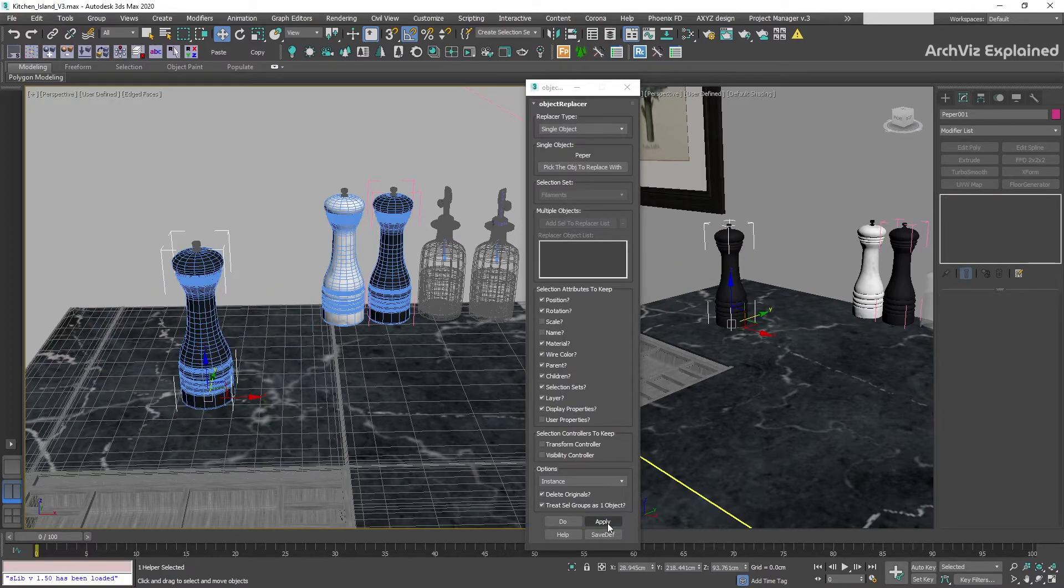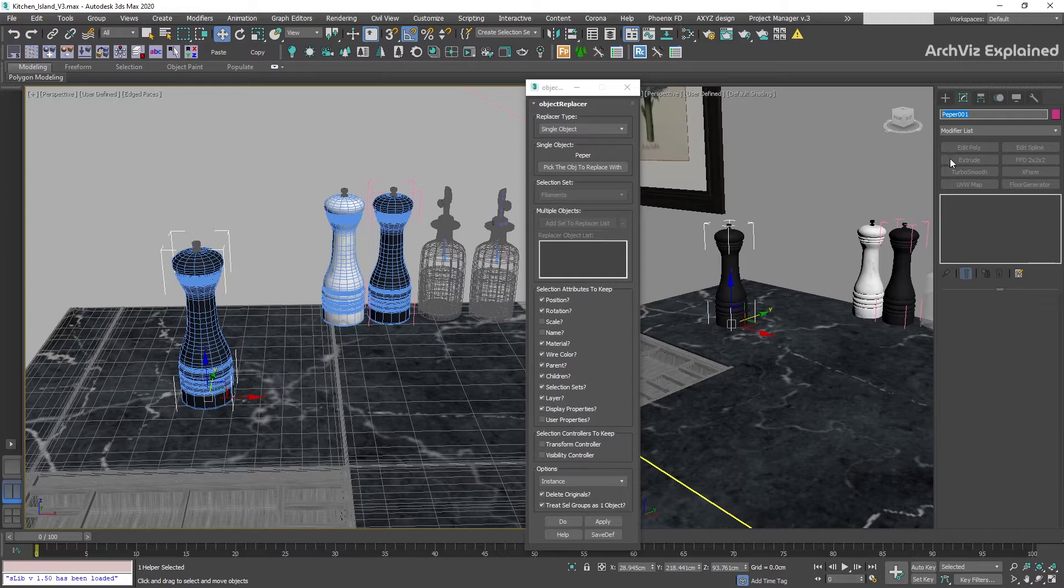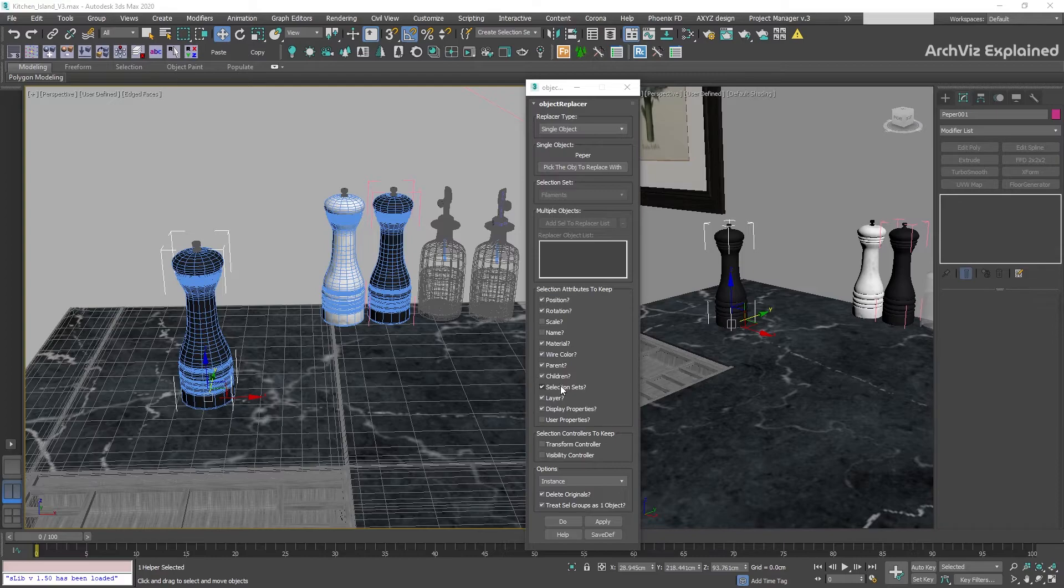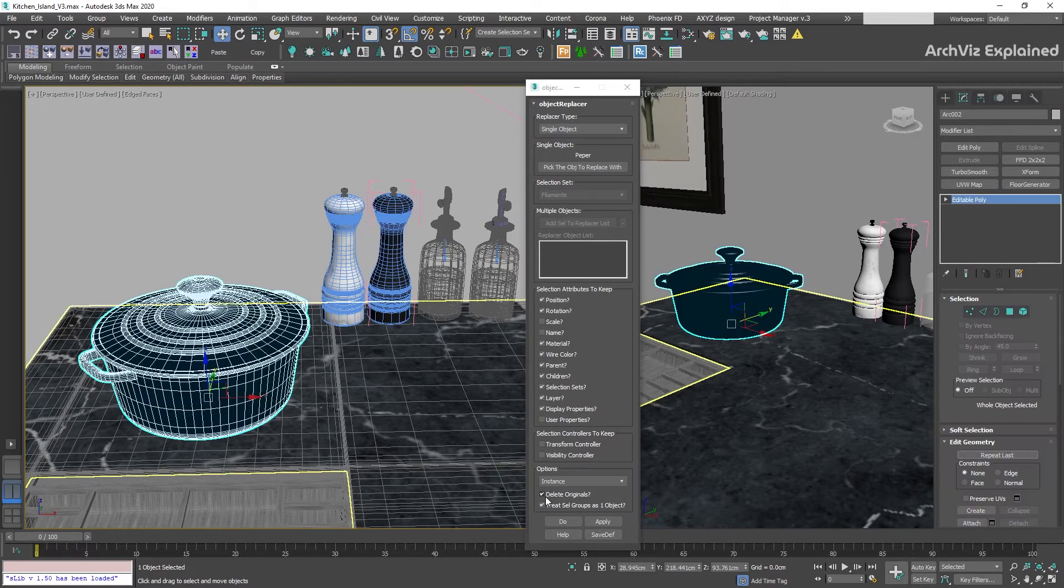After this, the new pepper grinder is going to have the correct scale and name. The attributes we're keeping depend on the objects we're replacing and the project, so this is going to change most of the time.